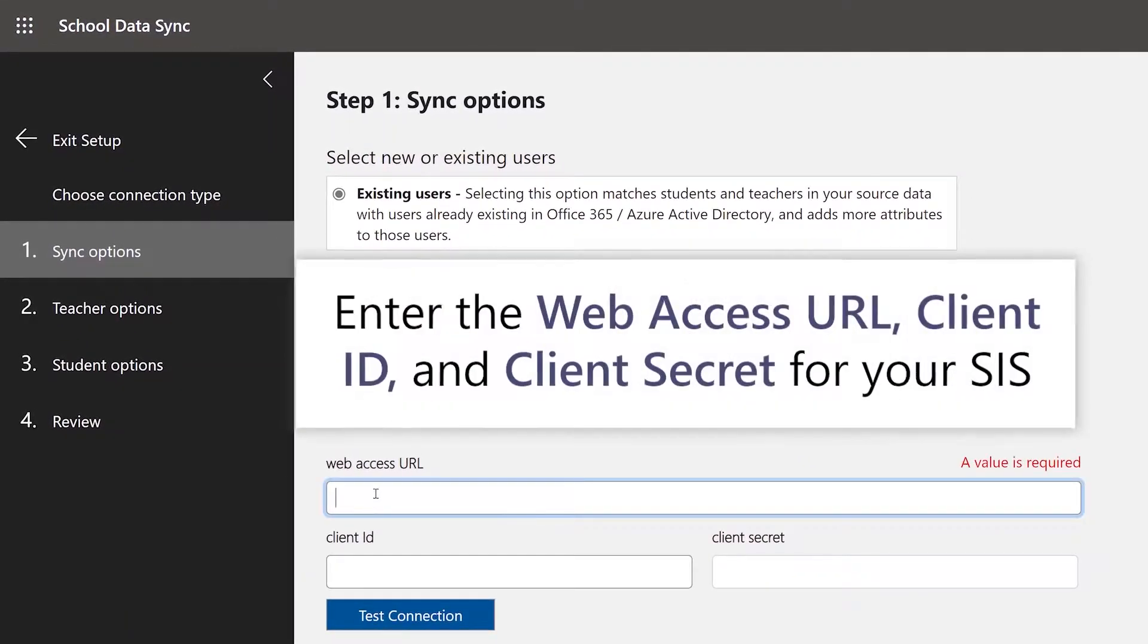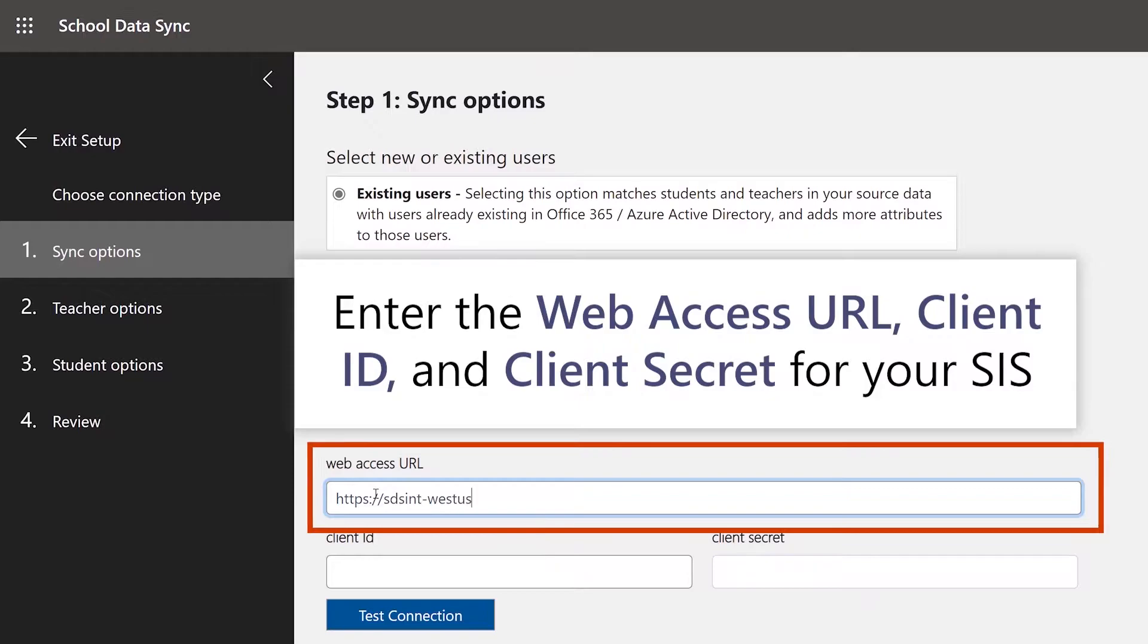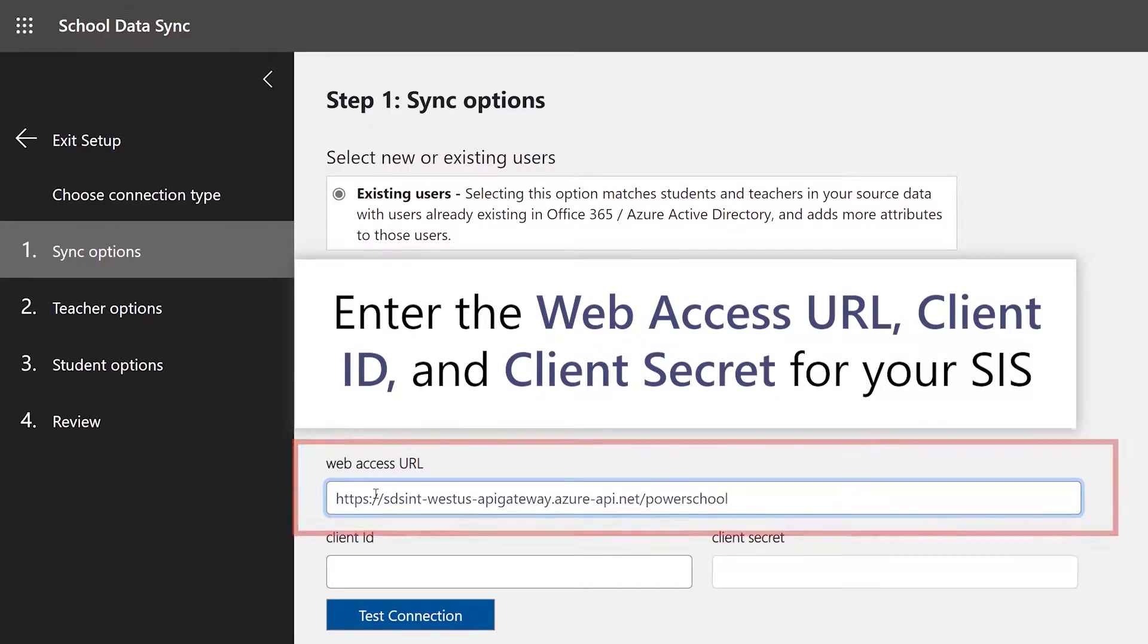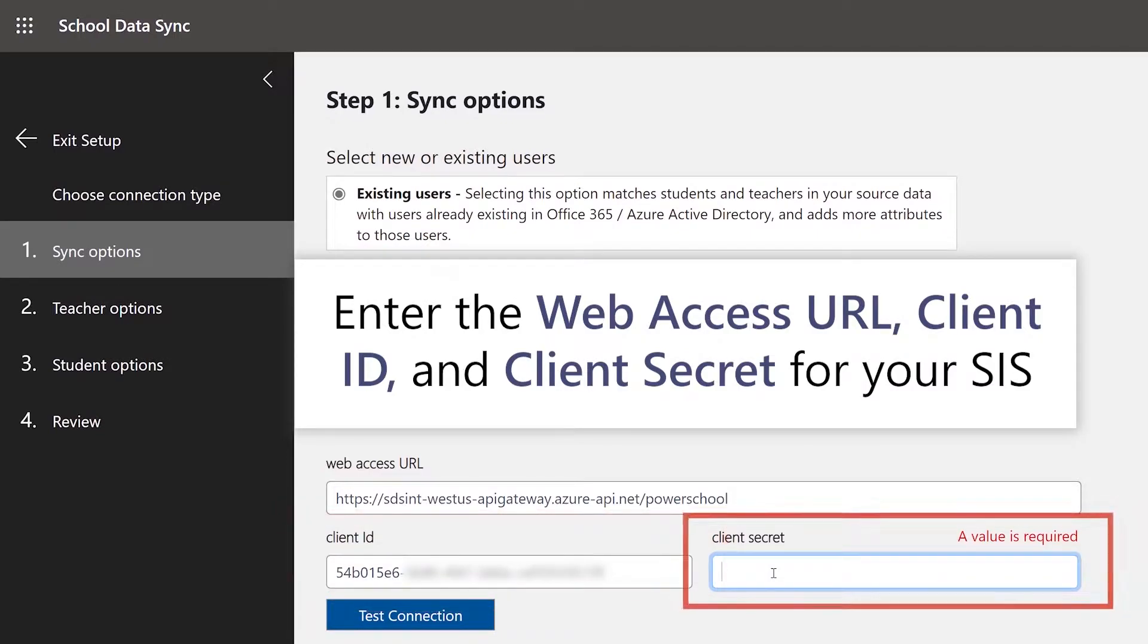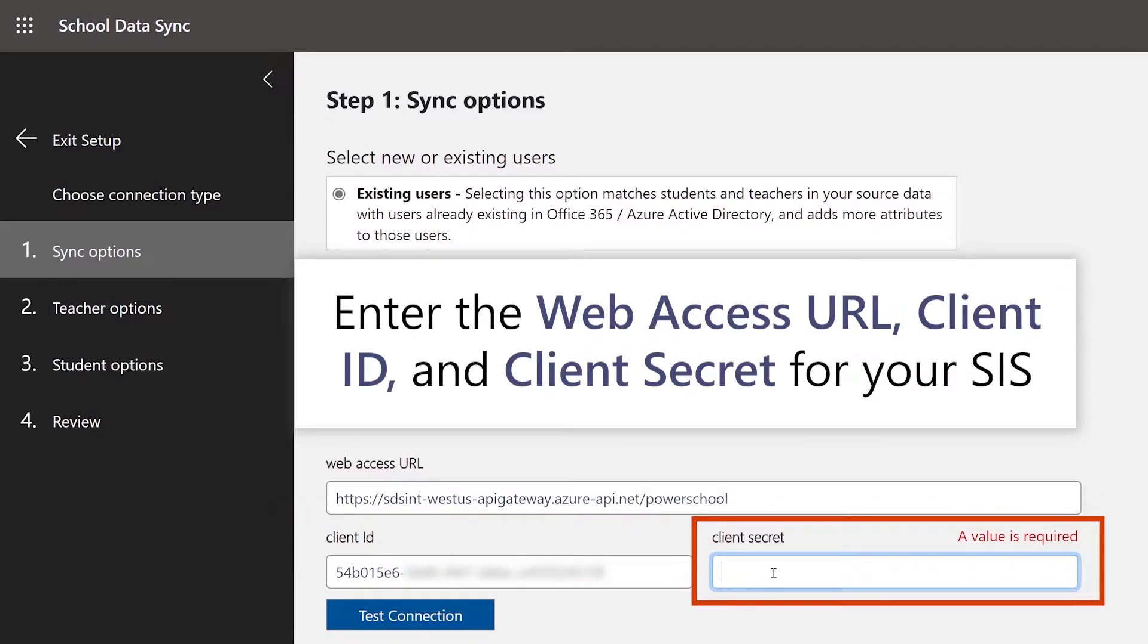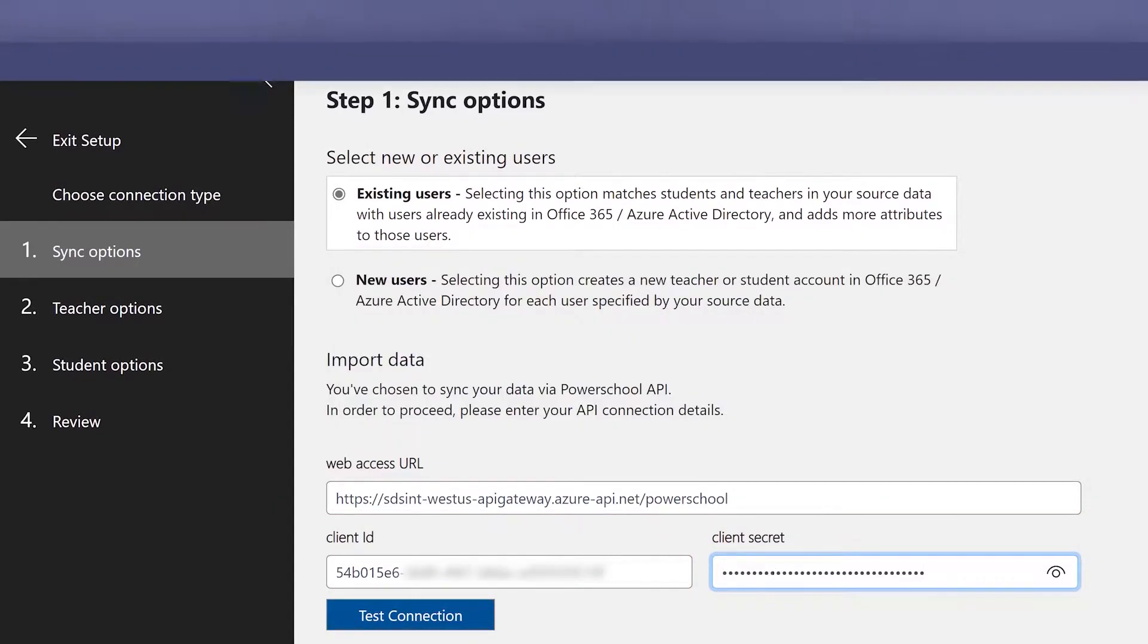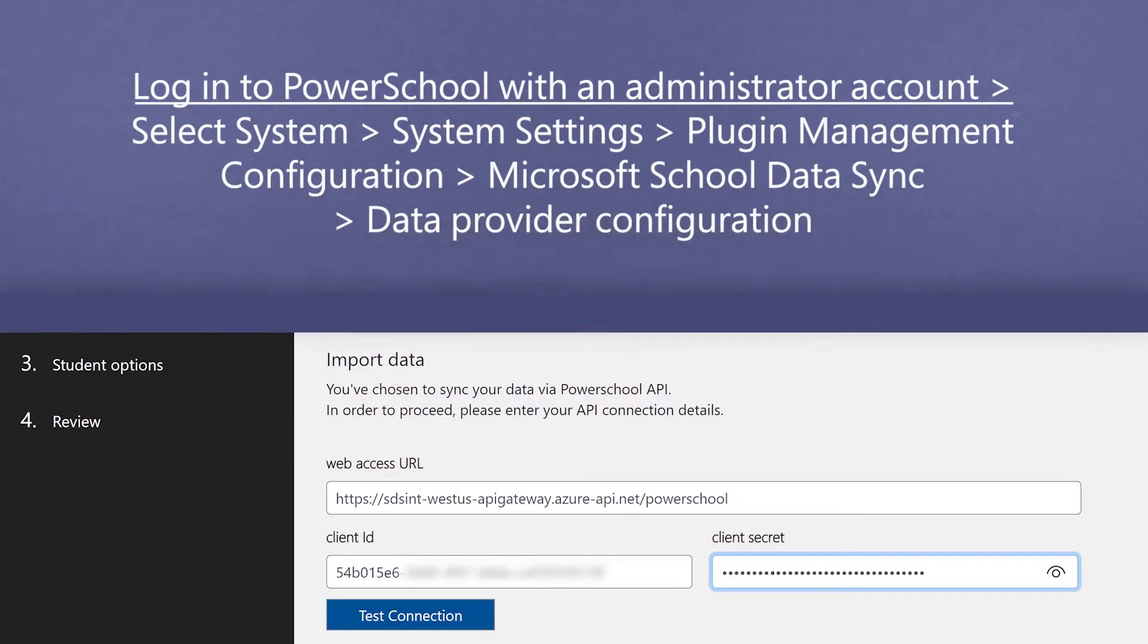You will need the public-facing URL for PowerSchool, the SDS Client ID, and Client Secrets stored in PowerSchool.